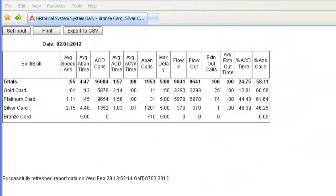For this demo, I have logged into a lab CMS system with the CMS Supervisor Web Interface. I have also brought up a historical system daily report for February 1st.